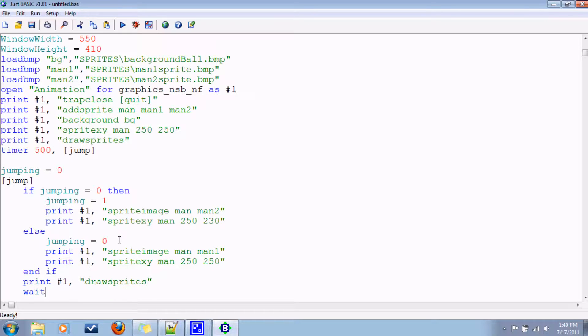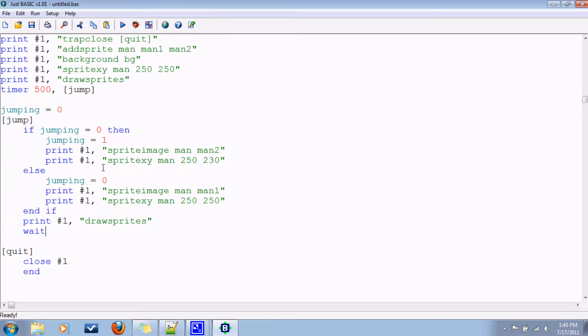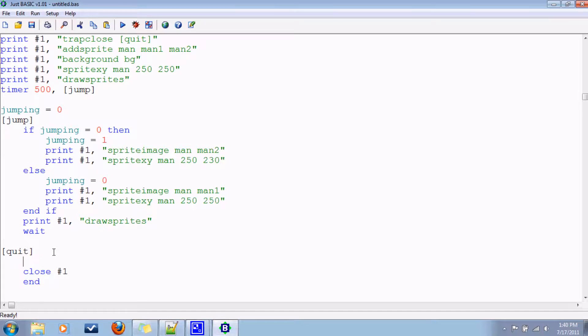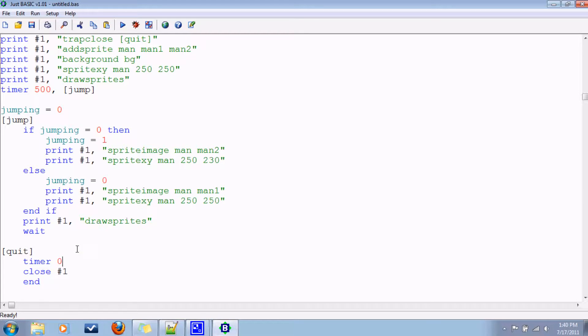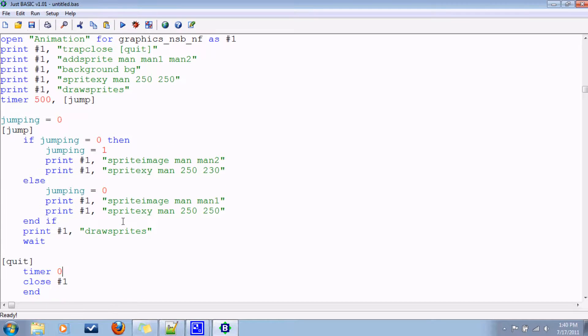Wait for the timer. Down here I'm going to add timer zero. That stops the timer. Make sure the program comes to a complete stop. Do I have everything? Let's see if it works.